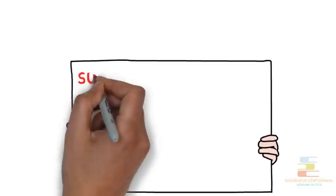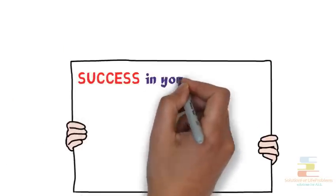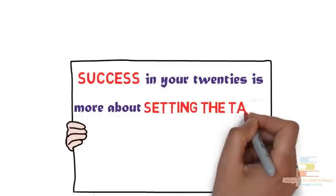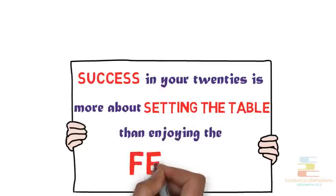As someone once said, success in your 20s is more about setting the table than enjoying the feast.